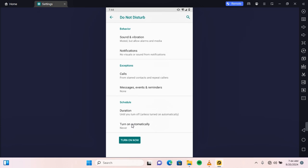So after customization, tap on turn on now and DND will be turned on.